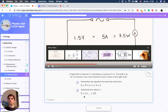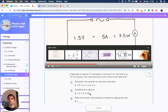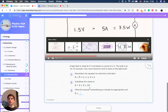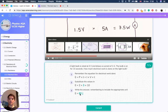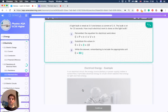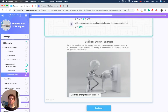So we've got energy equals current times voltage times time. Substituting in the values: current is 2 amps, voltage is 3 volts, and the time is 10 seconds. So 2 times 3 times 10 gives us 60 joules. Energy is calculated in joules.